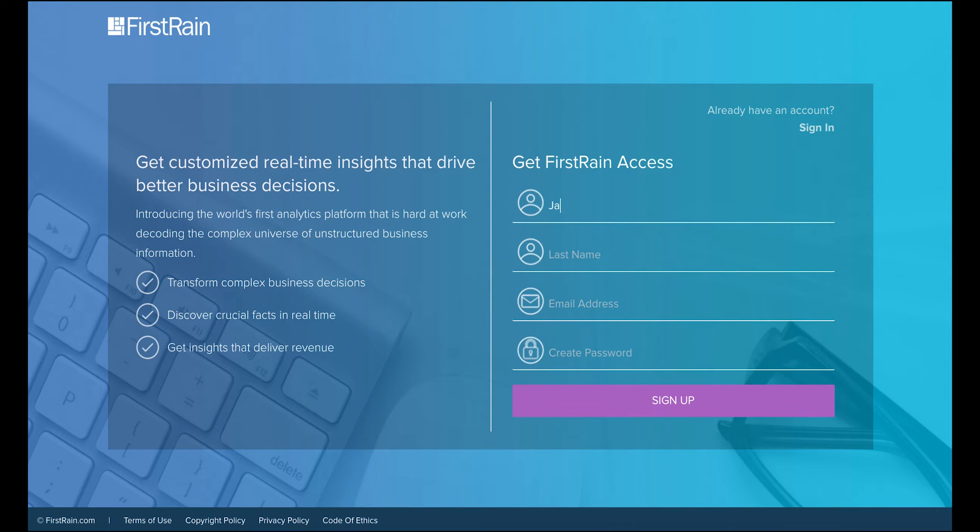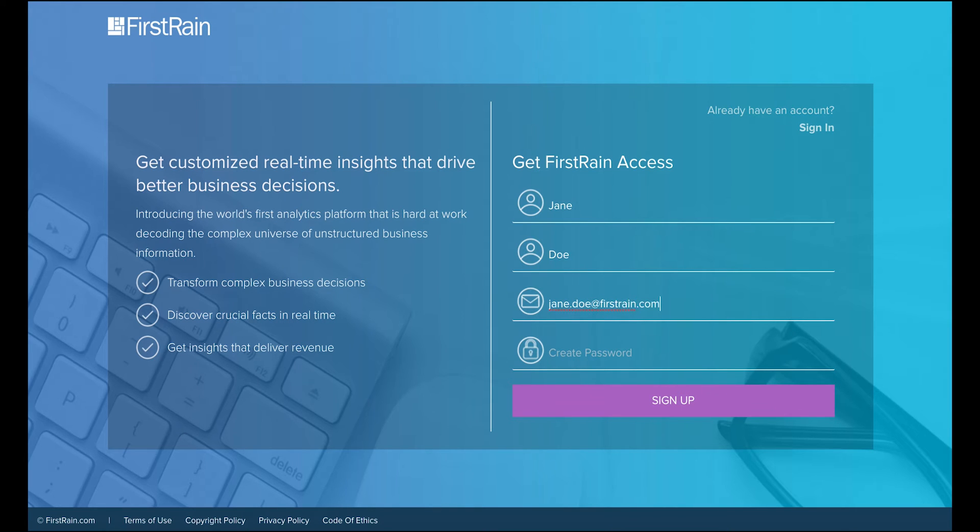You'll immediately be sent to a page where you'll enter your first name, last name, corporate email address, and a password you'd like to use. Then press sign up.